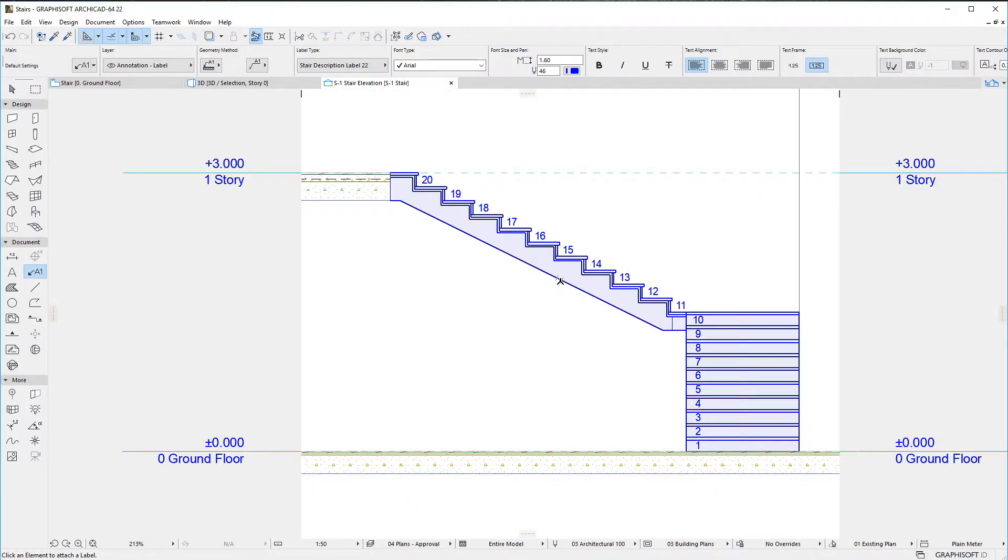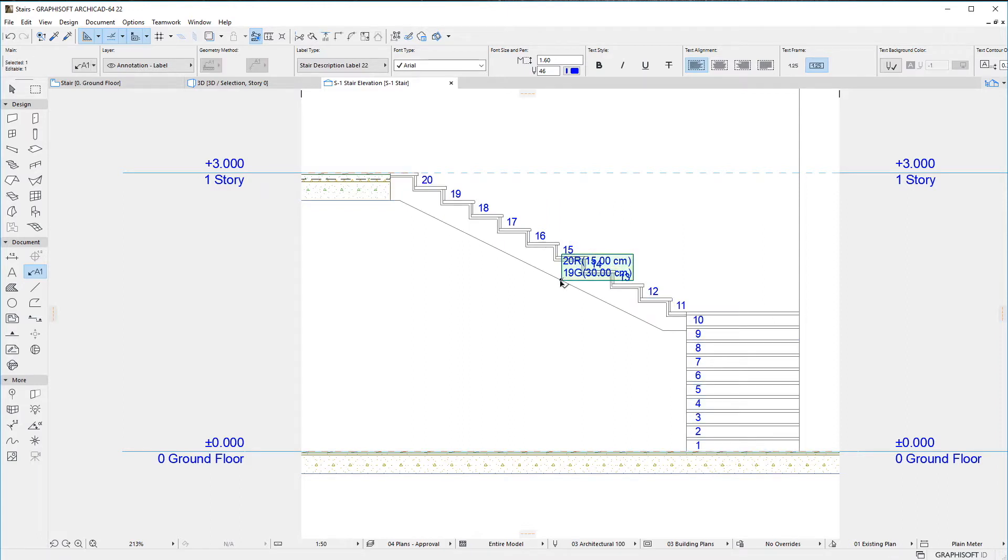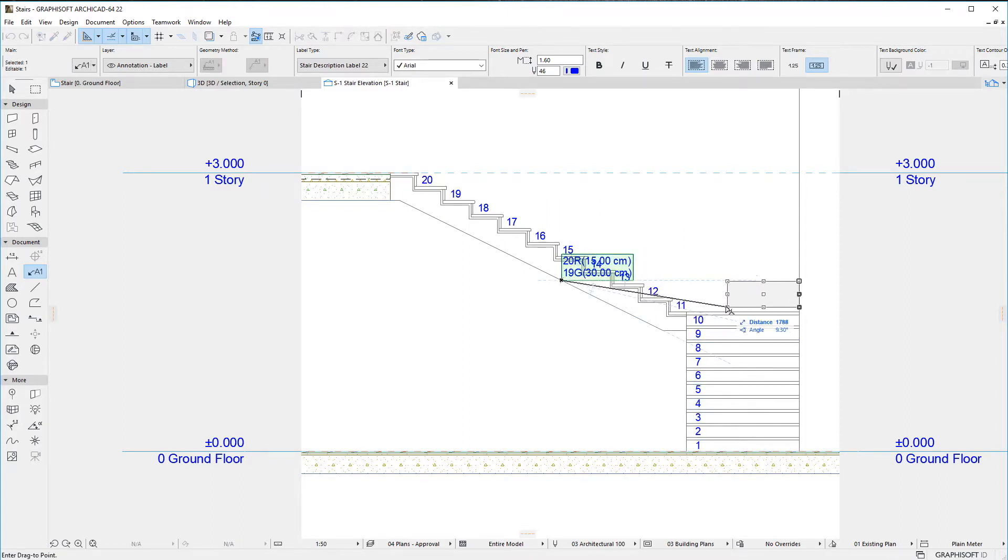However, since it is a Label, which is a separate element, it makes it possible to place Stair Descriptions in Section and Elevation Viewpoints.